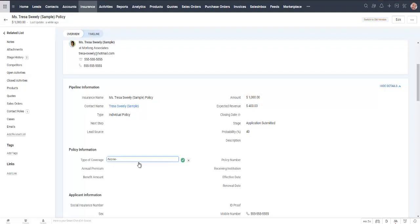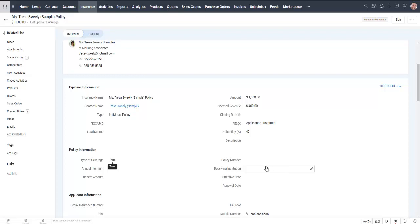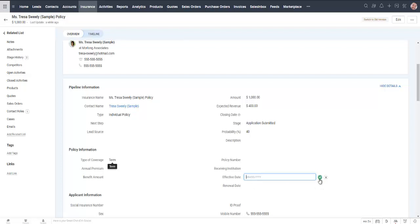We still need to tell it what type of coverage. And we've got other things that we can fill in. Once the deal is finalized we're going to need to put a policy number, the receiving institution depending on whether that applies, effective date and renewal date. These are two very important dates because we're going to be triggering other reminders based on that information.